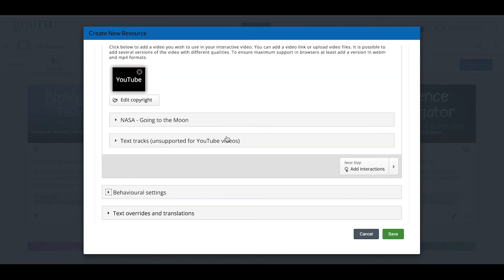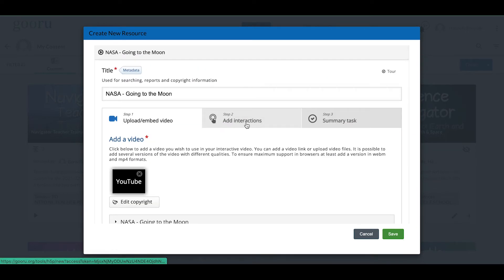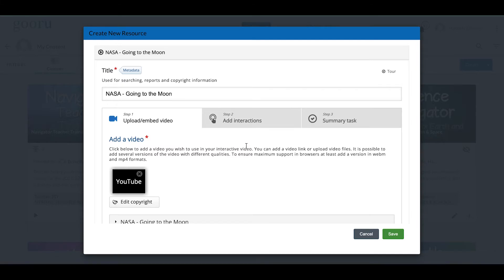Our last group of settings is text overrides and translations — I don't have any overrides so I'll leave those alone. My next step is to add interactions. The whole purpose of the interactive video is to take a video your learners would just watch and actually embed activities and questions into it to make it an interactive, more engaging experience.